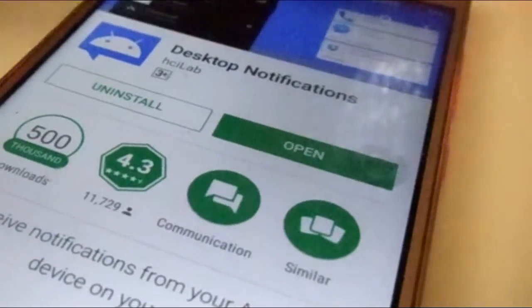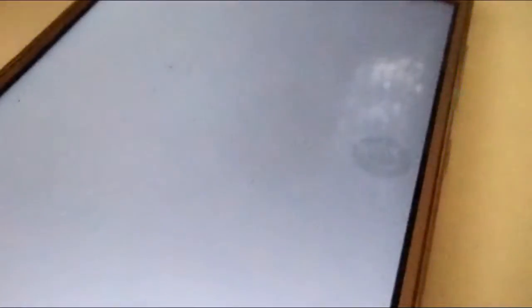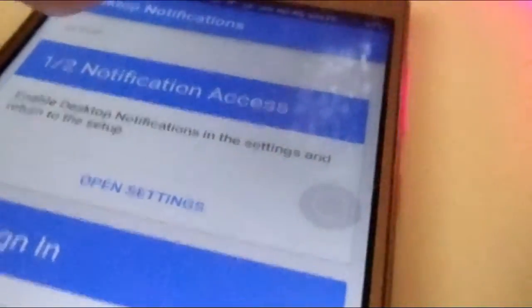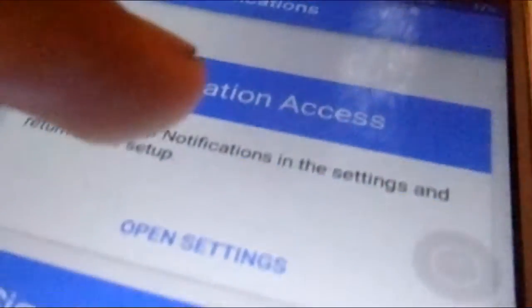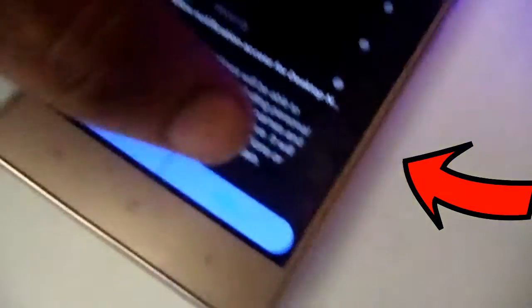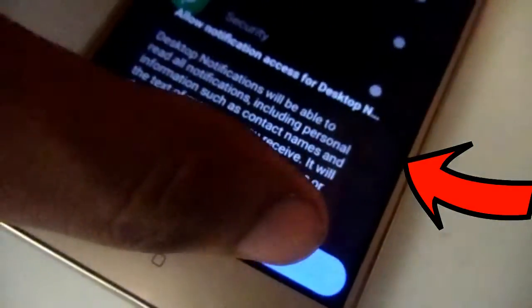Once you've downloaded it, open it up. You will basically see two bars. The first is the notification bar — just tap on that, and what you need to do is enable the notification for that app. Once you have done that, it will show you something green like this.